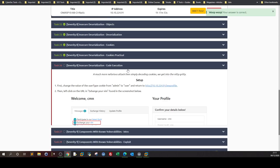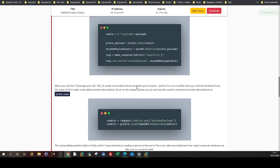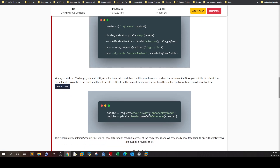Now we get to the code execution part. We're given the source code of the application. From this line all the way here, the cookie is set in the 'My Profile' page — when the user visits the My Profile page the cookie is set, and in this line the cookie is encoded as base64.